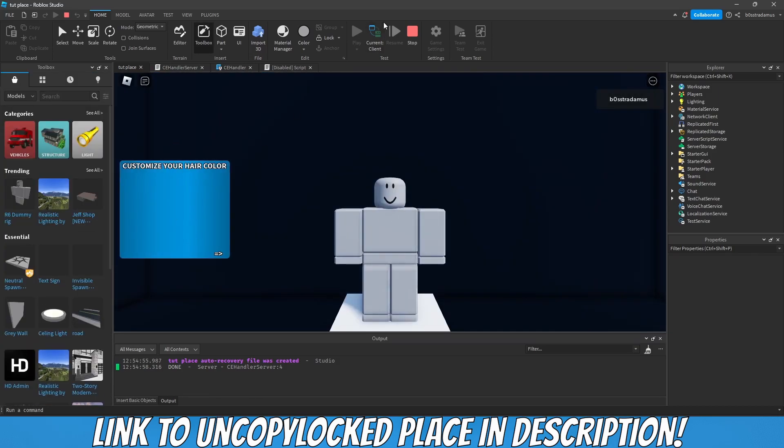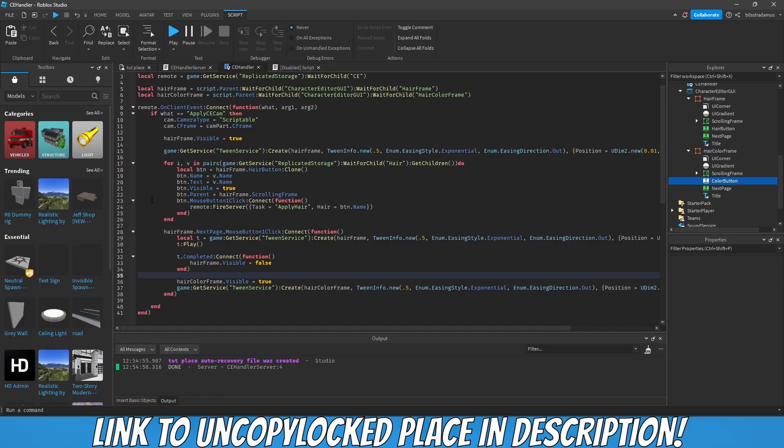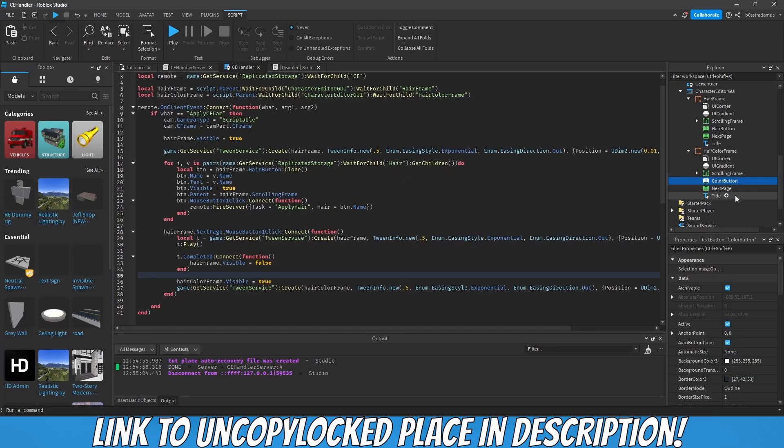As you can see, it now creates another frame or makes another frame appear which allows us to customize our hair color.